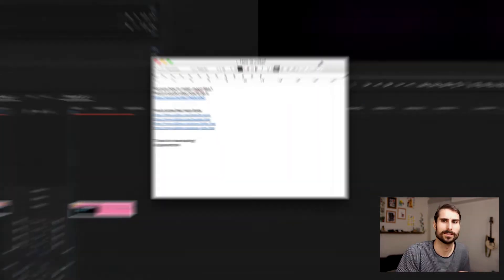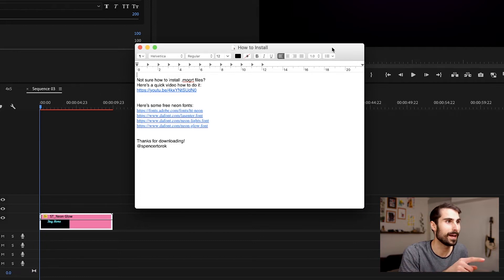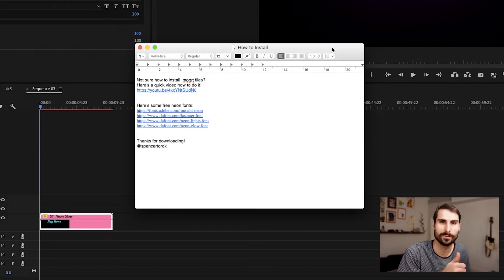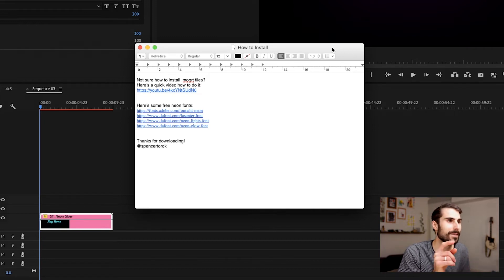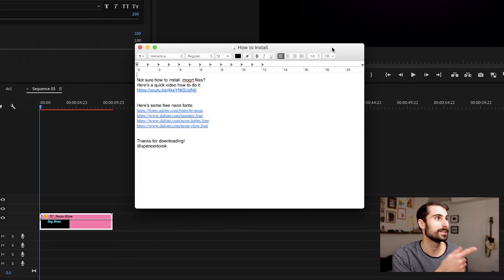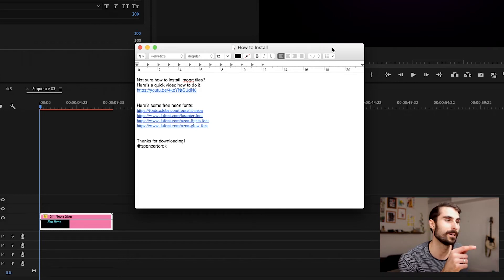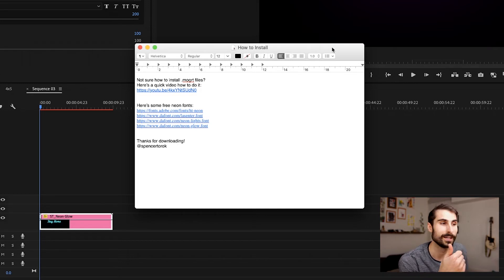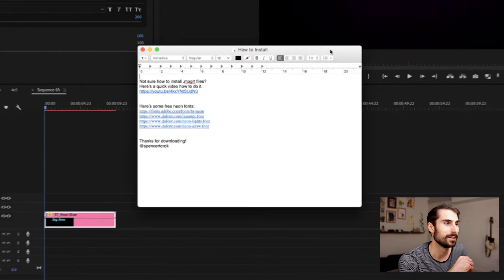I also included a text file. If you open that, there's a quick video on how to install mogurt files and some free neon fonts. The ones I'm using in this video are in there, one from Adobe, and some other ones I thought looked cool.